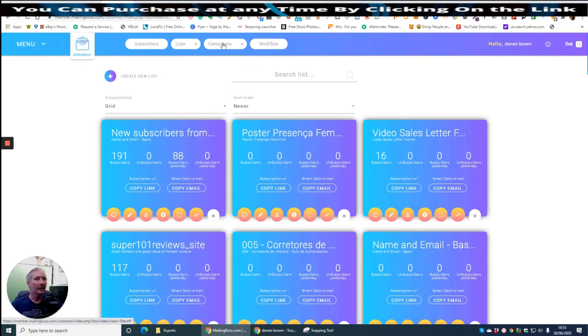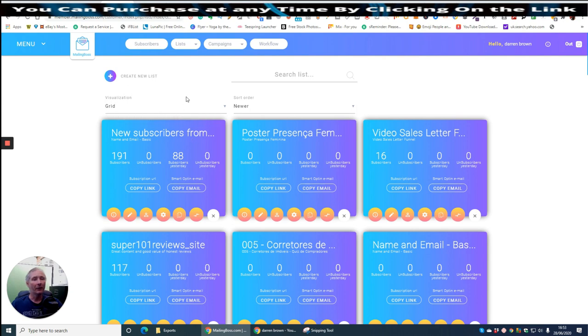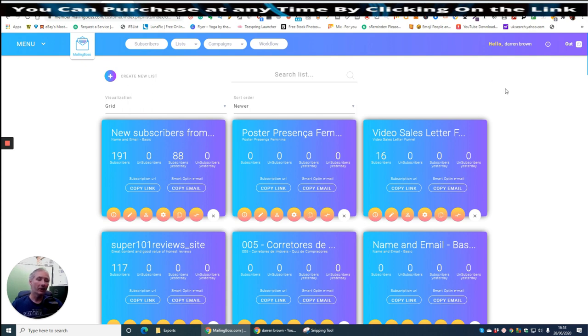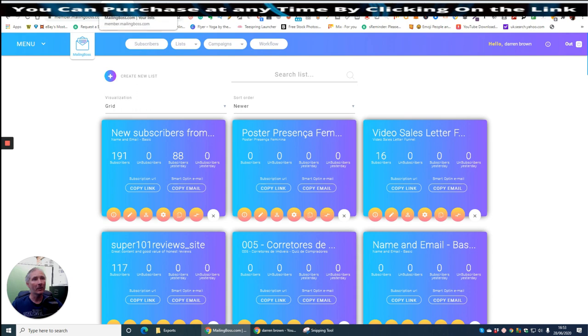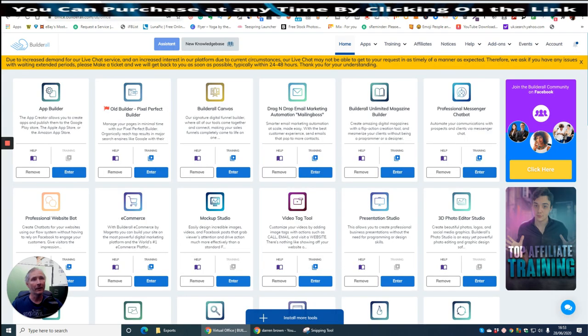And again, if you're serious about going into BuilderAll and you get stuck because you would sign up using my link, I've got you covered guys. I'll look after you. I will help you with anything you get stuck on. There is tutorial built in on everything. I will also give you my free campaigns as well which I can do for you.